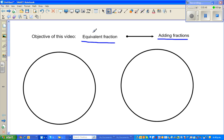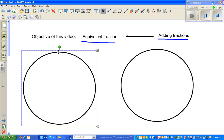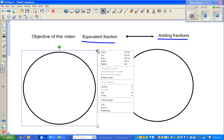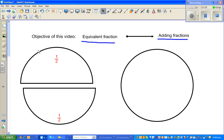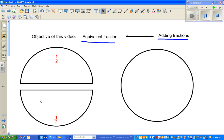So let us first talk about equivalent fractions. What do I mean by that? Now what I am going to do is I am going to highlight this, and I am going to split this in half. So this is one half, and this is the other half. So you got two halves that make a whole.